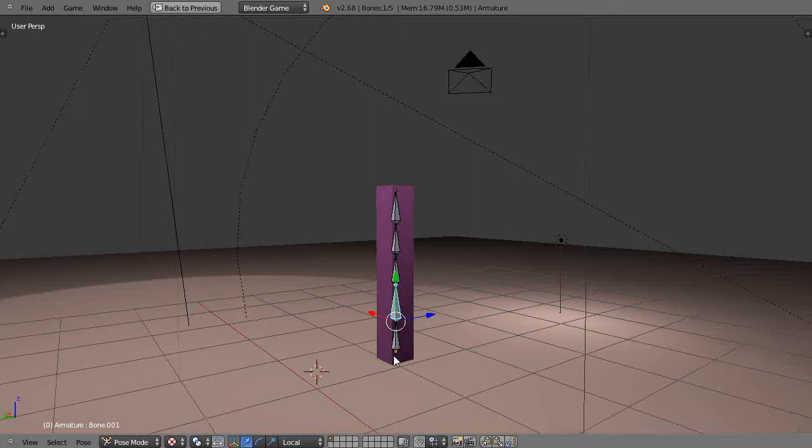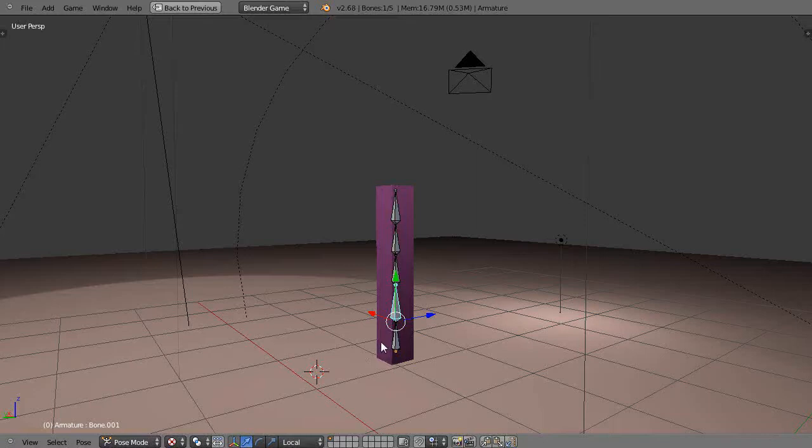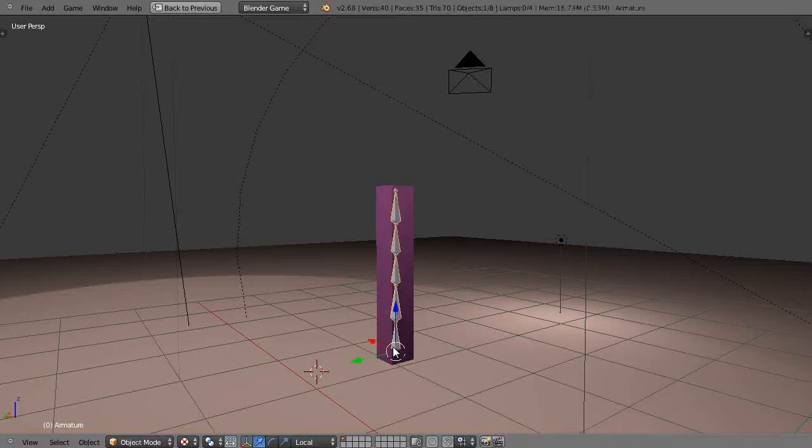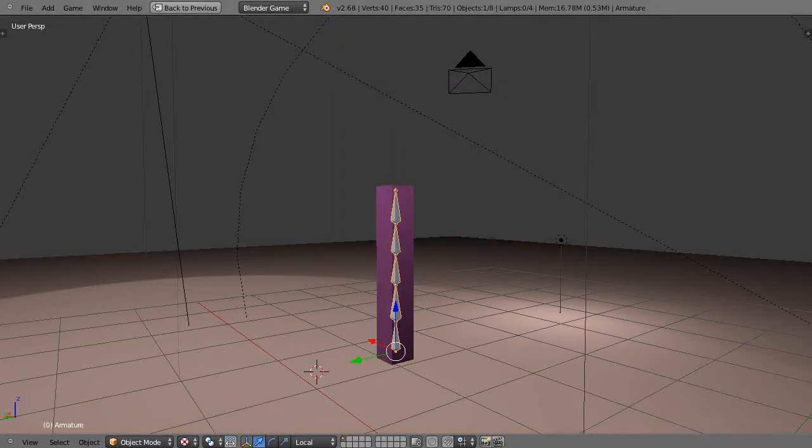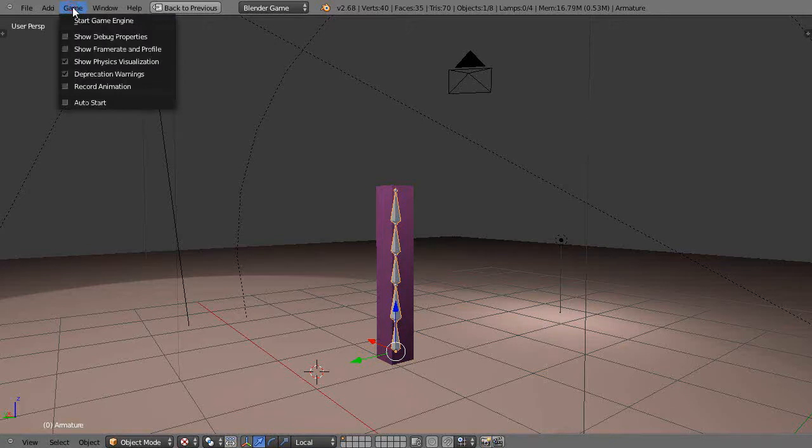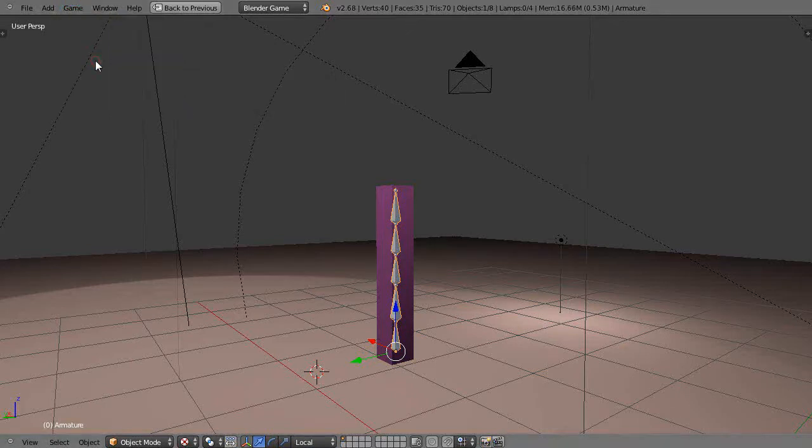So I'll start the game engine. But before you can start the game engine, I actually have to go out of pose mode and go back to object mode. Now I can do it. Let's start the game engine. But before I do that, let's get rid of this. I have this physics visualization set up here, so you need to get rid of that.